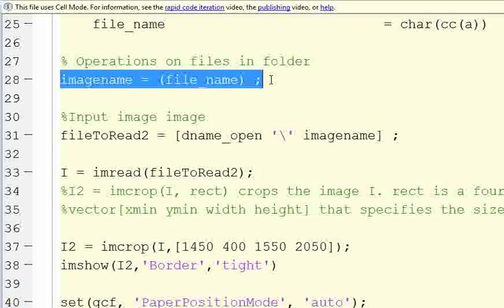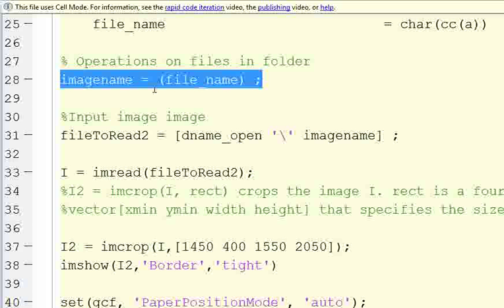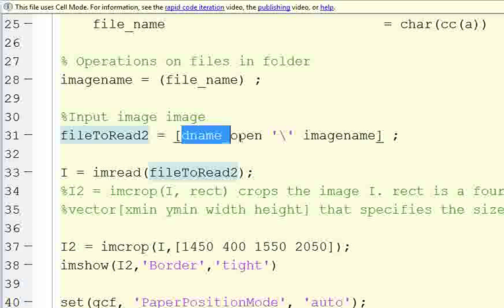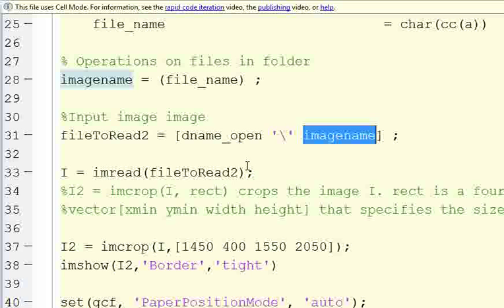So then, once we get down here, we're going to start with, the image name is the file name. And then we're going to use file to read, which is kind of standard MATLAB file convention or variable convention. We're going to say dname_open backslash image name, and that's going to tell which file to read. Then we're going to use i equals imread, file to read to